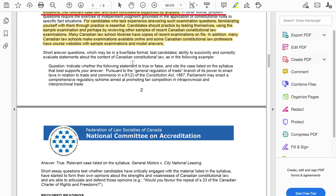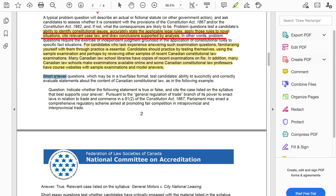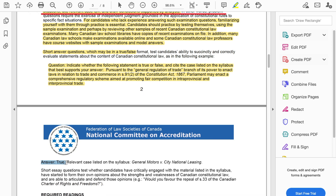Moving on — it also tells you that we can get a mix of problem questions and short questions. For instance, the examiner is telling you that you can expect to get short questions which could be true or false. The examiner is saying you can expect true or false questions, and it also gives you the type of question you can practice. The examiner is telling you that you could probably get a question like this and you have to answer whether it's true or false, and then you want to make sure you list the cases or wherever you got that information from.